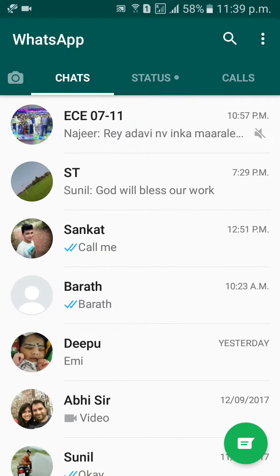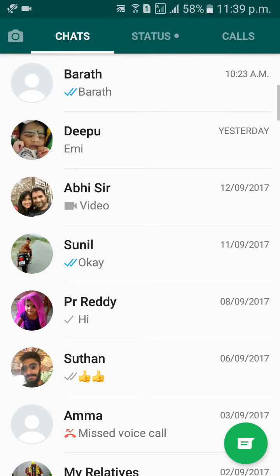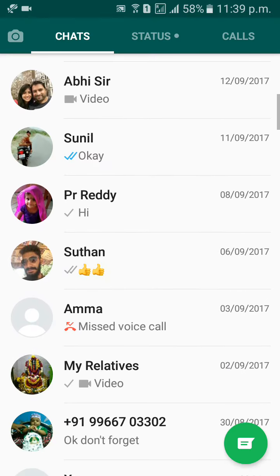First of all, go to WhatsApp, then choose your group.